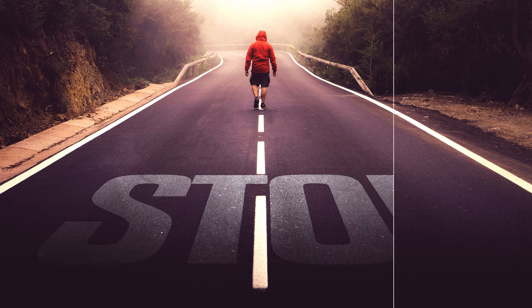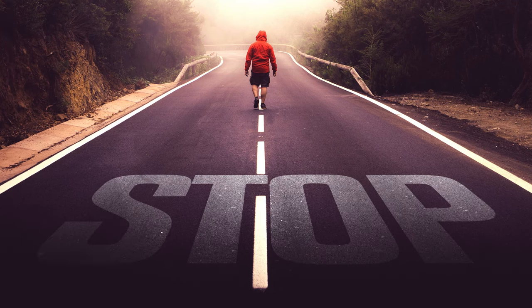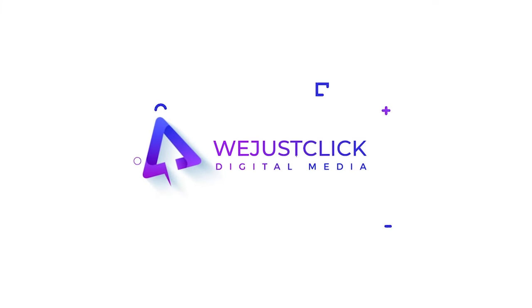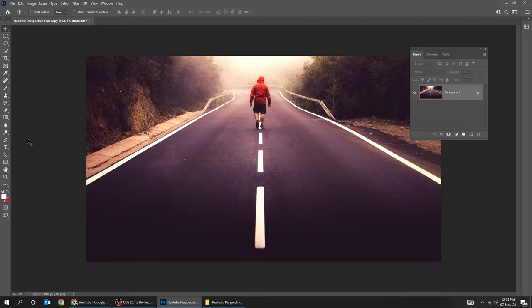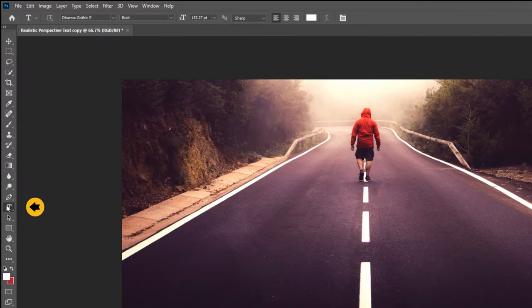Let me show you how to write realistic perspective text in Photoshop. Choose the type tool and write your text.